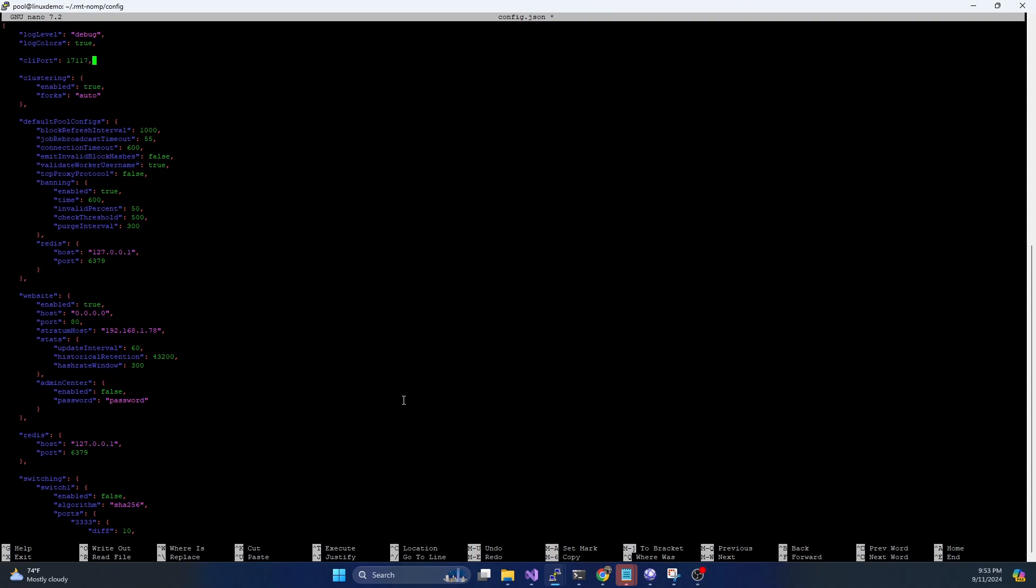A lot of this other stuff, you can keep as default, you shouldn't have to touch. The log colors, this is just doing a multicolored output, nothing too crazy with that. CLI port, it's going to run its own API that is accessible. So this is the port that that's going to run on. So these are your default pool config settings. So you've got your block refresh interval, your rebroadcast job timeout, connection timeout. These are all when it's communicating out to the miners about the work that needs to be performed.